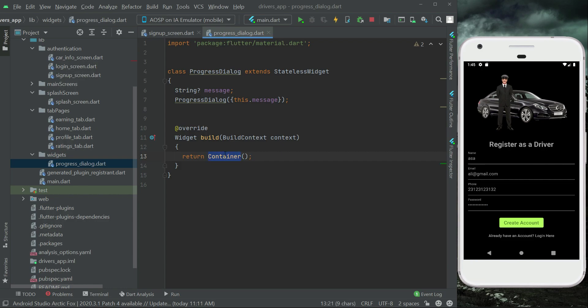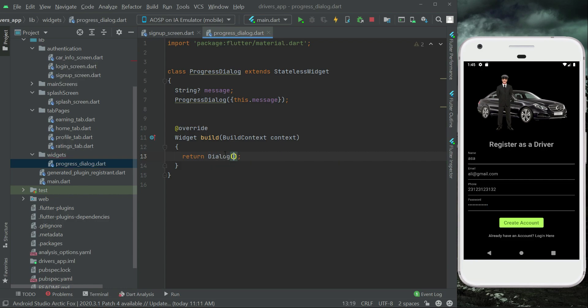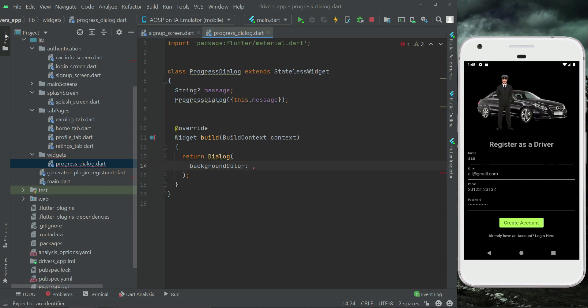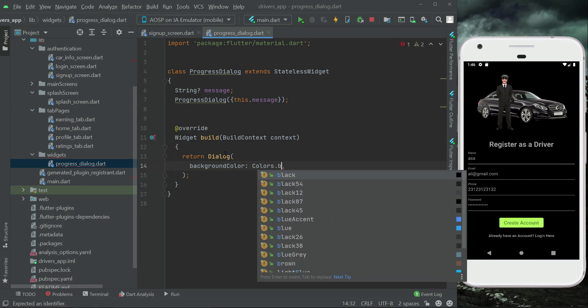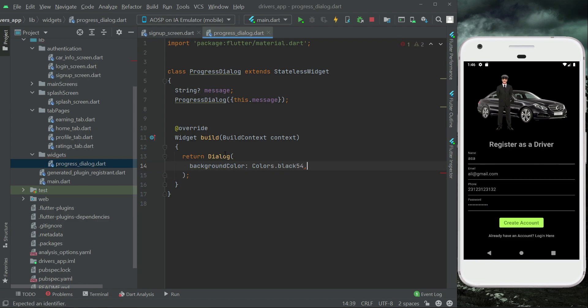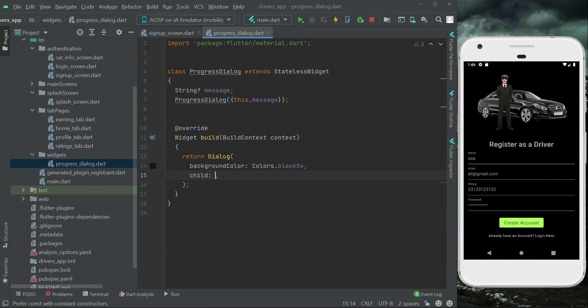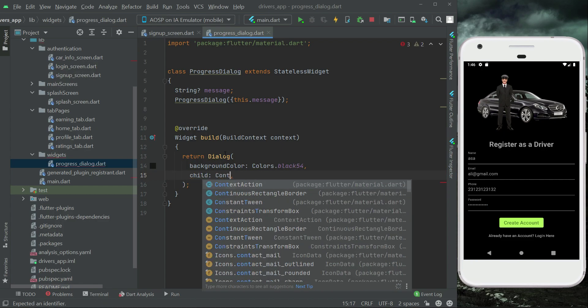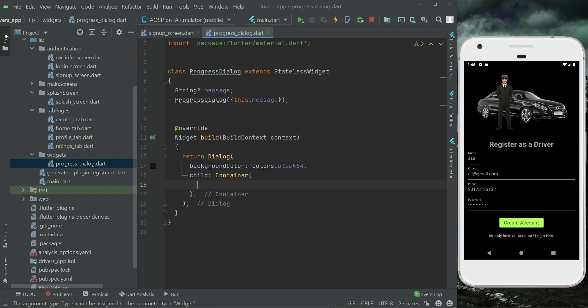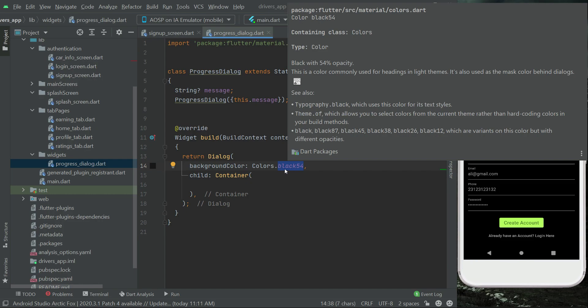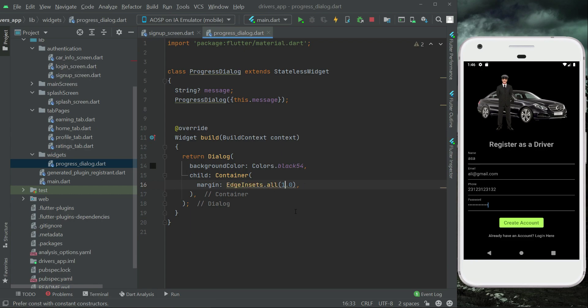So we can say return Dialog. Let's give it a background color Colors.black54, child Container. You can give any color of your choice, but this one is black transparent type color so it will look good. Let's give it margin from all sides and 16 will be enough.